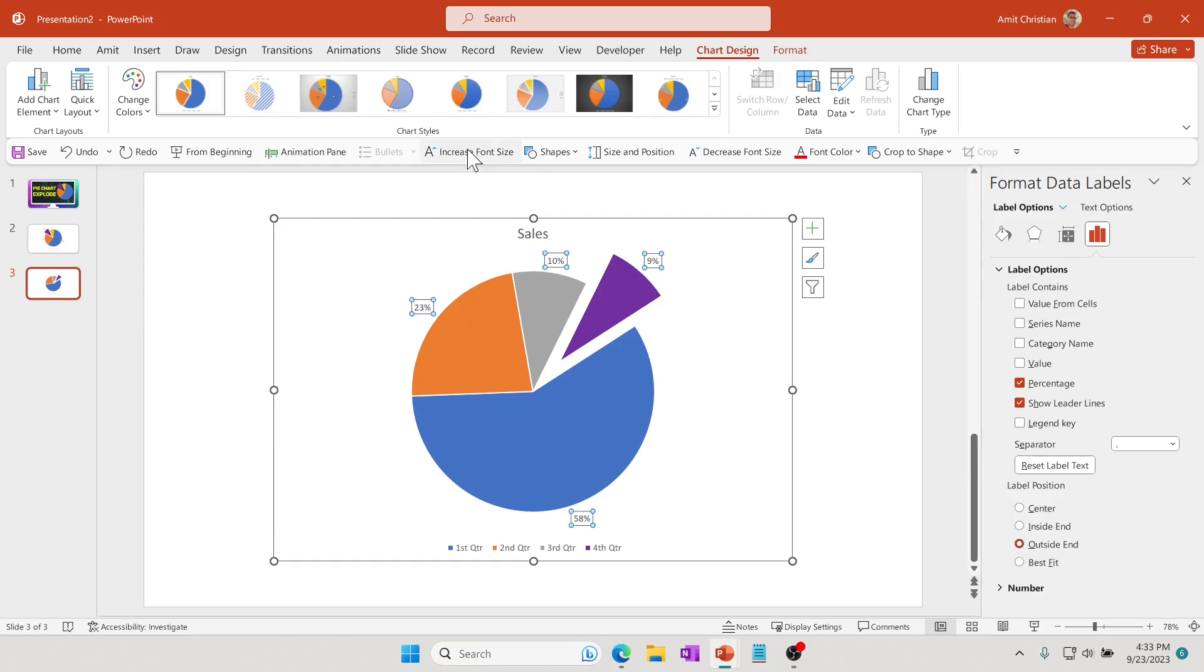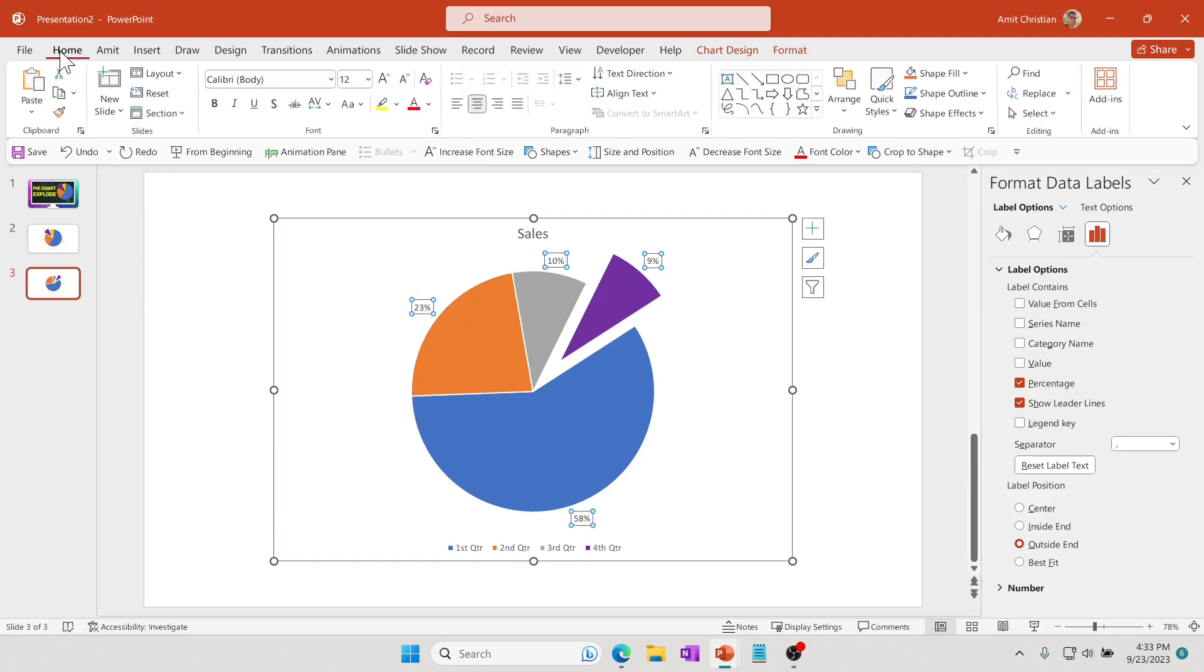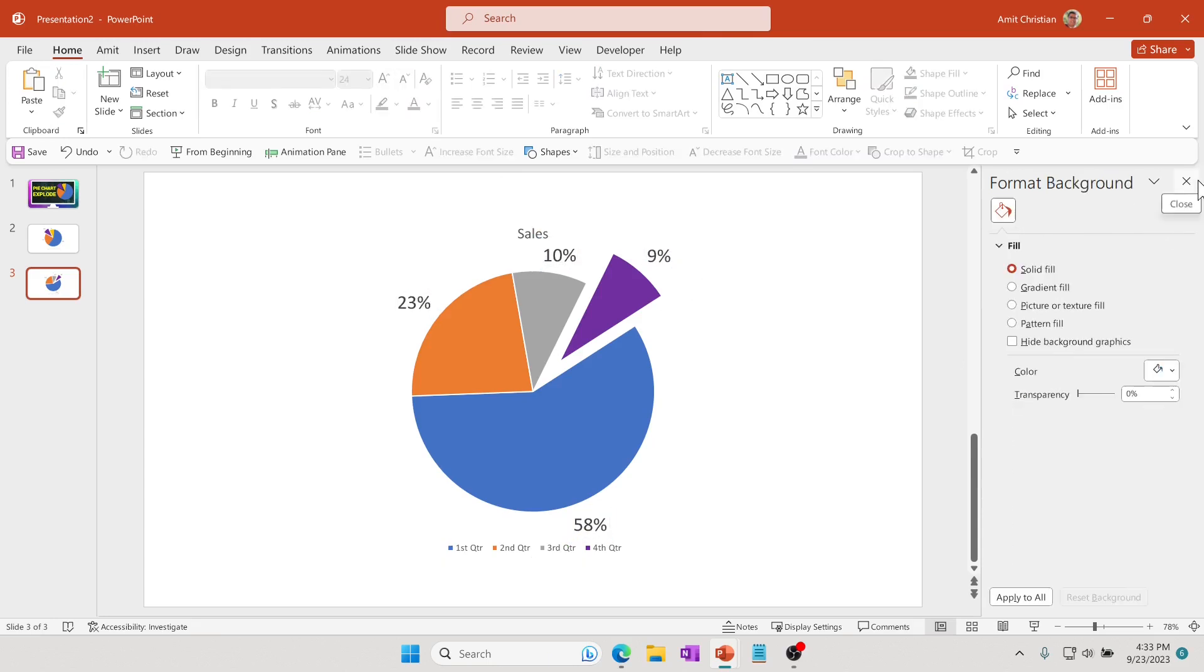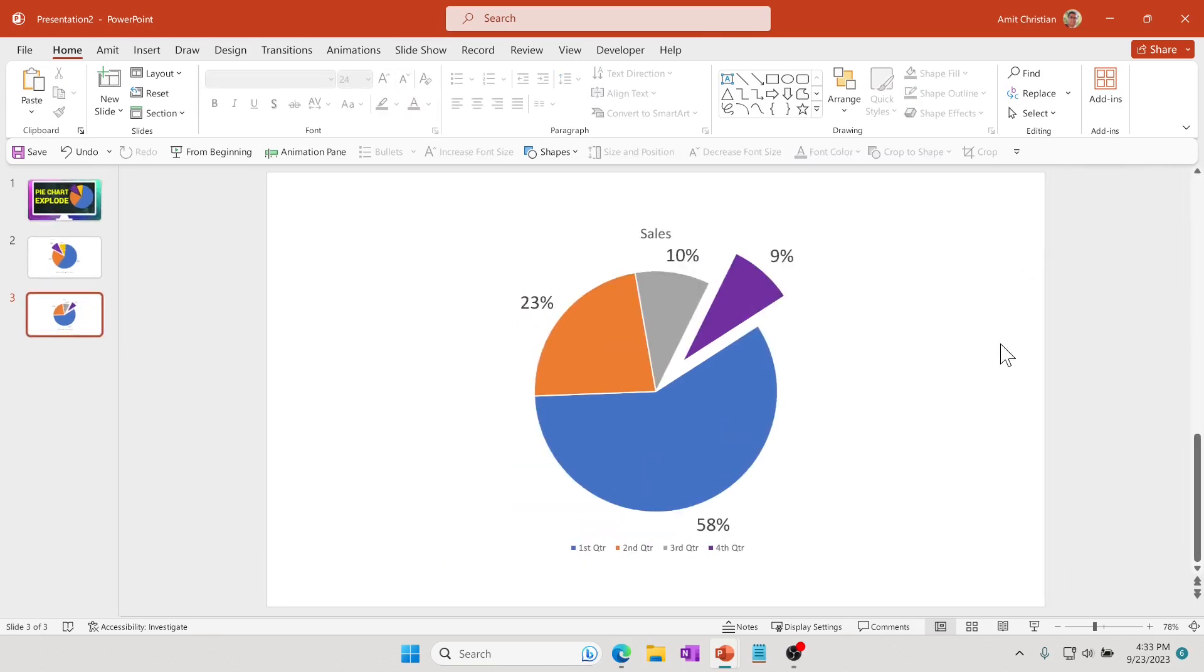I can increase the font. I'll go to Home and increase the font size so it's more prominent. Now you have a pretty good pie chart with one particular piece exploded so you can really focus on that.